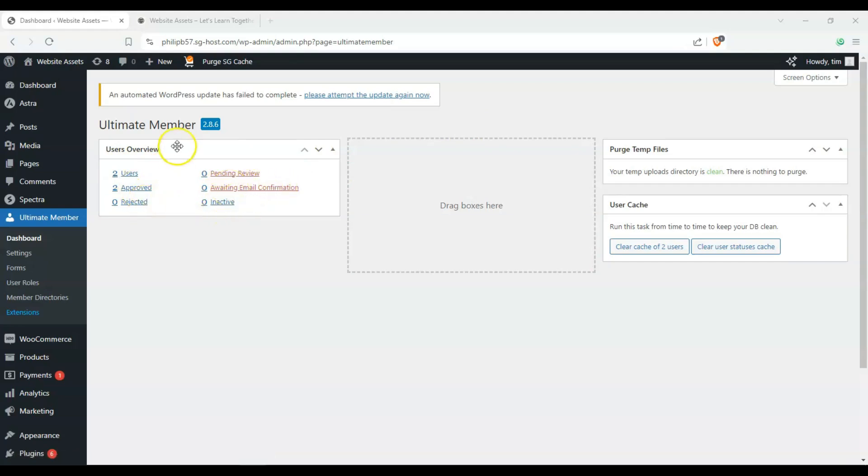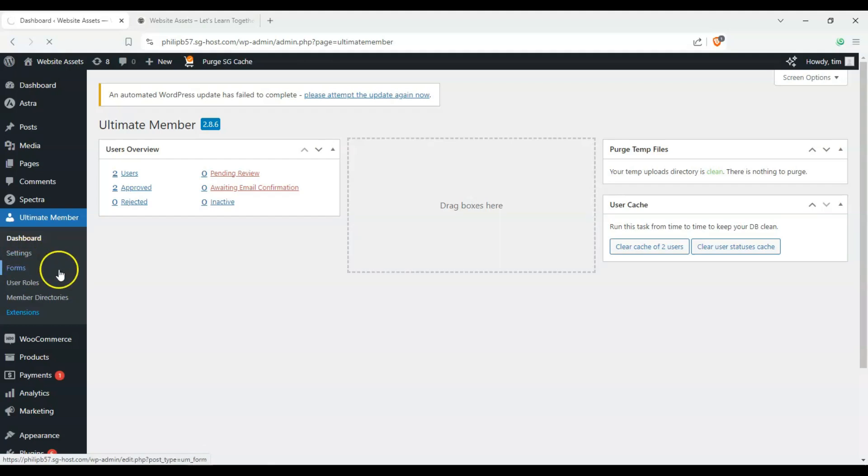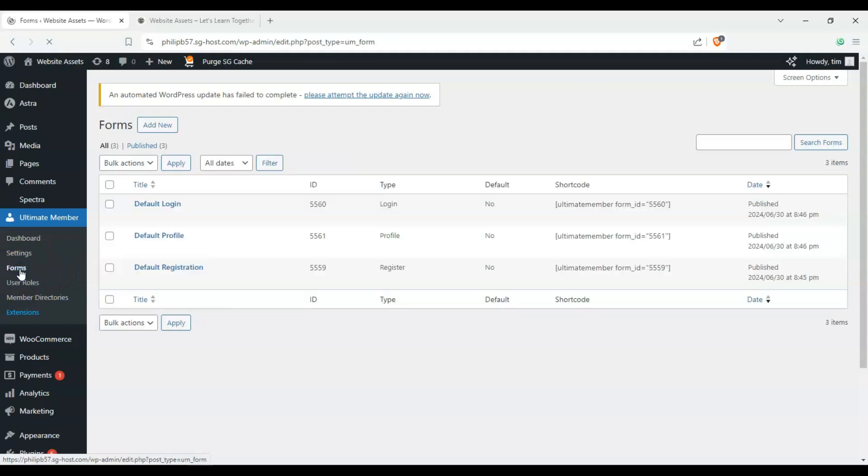And you should get a notification here to create the default pages, but since it's disabled on this installation, make sure to go down here on forms. Okay, and usually when you set it up and you have the notification, you can automatically create the default forms from there.